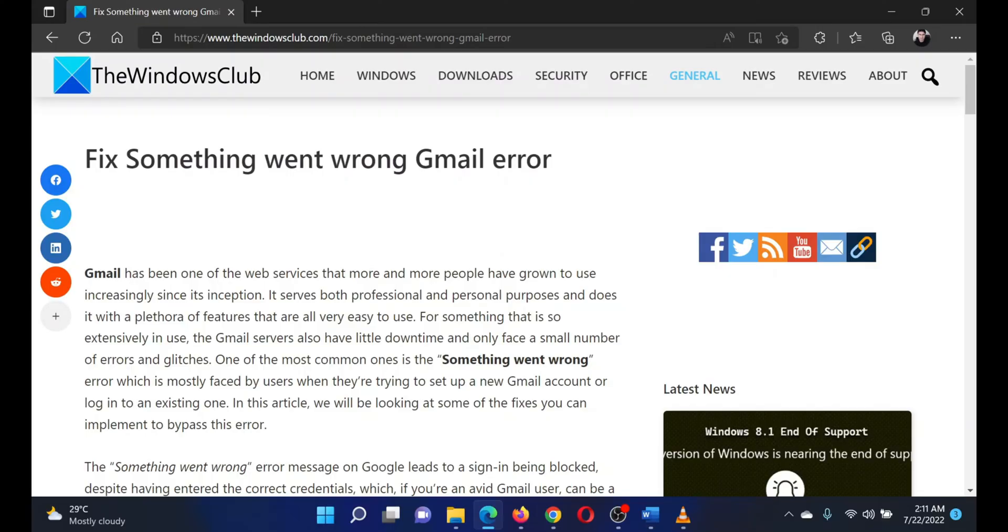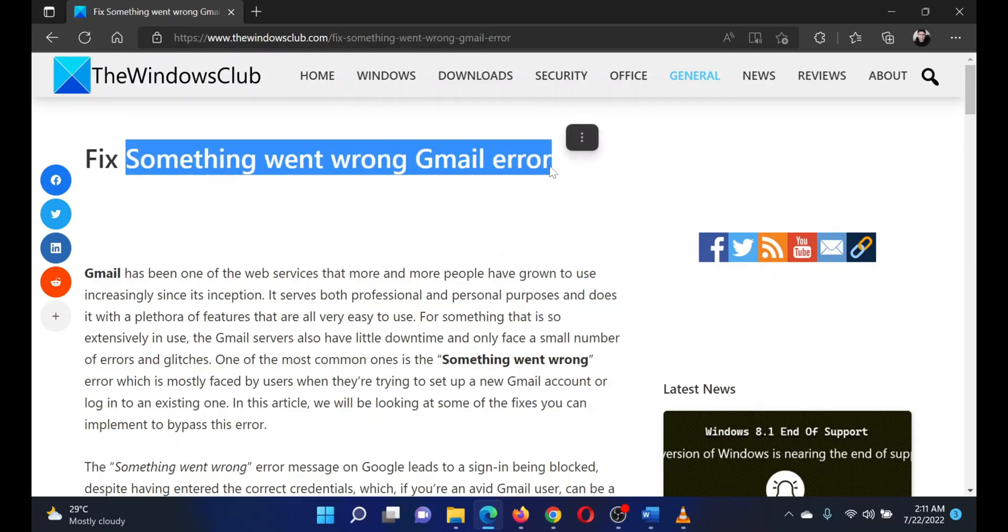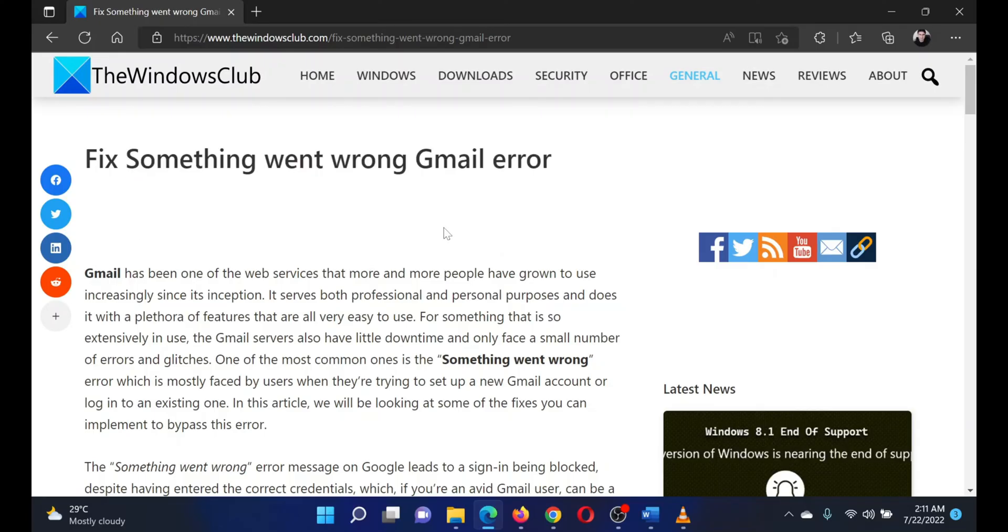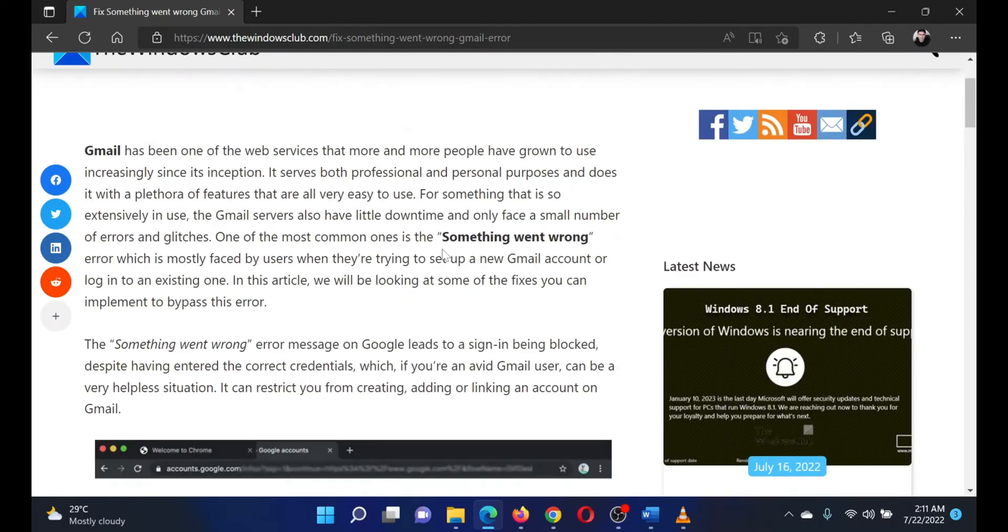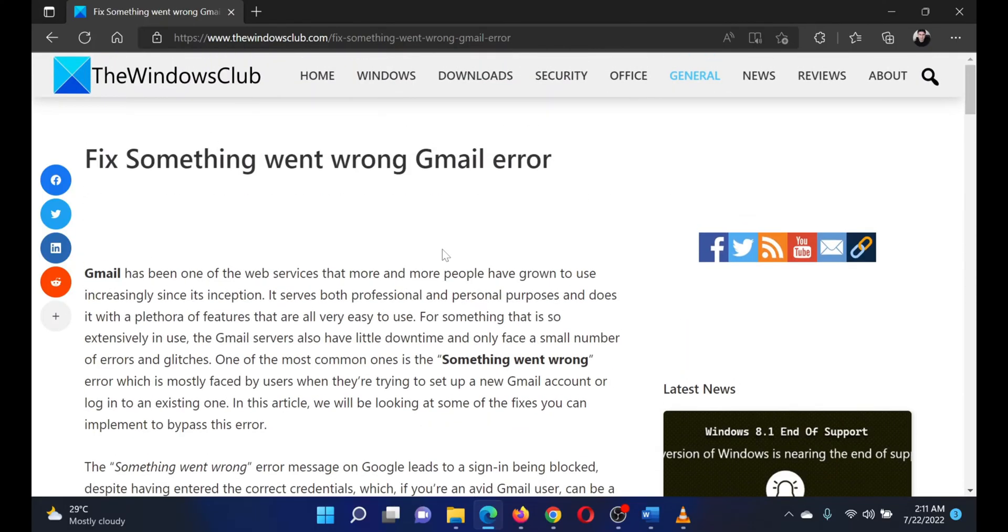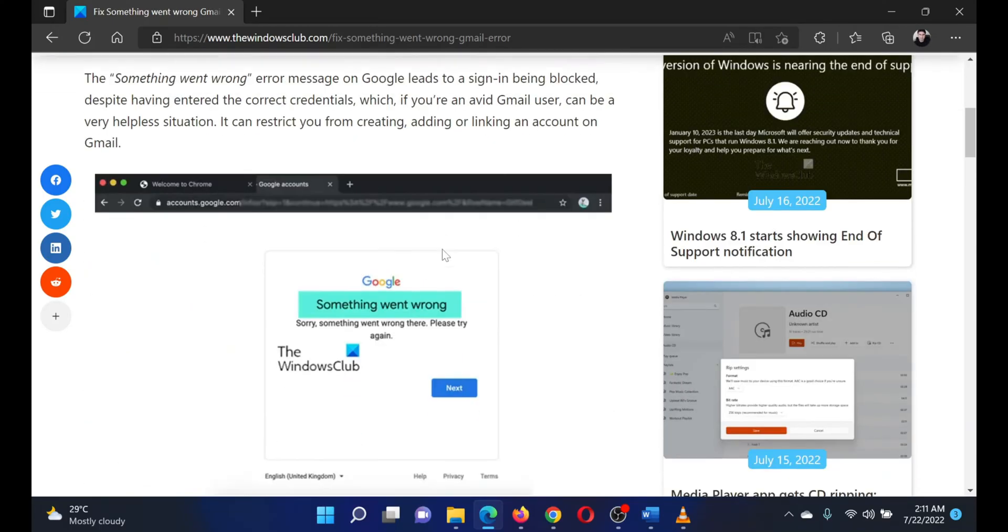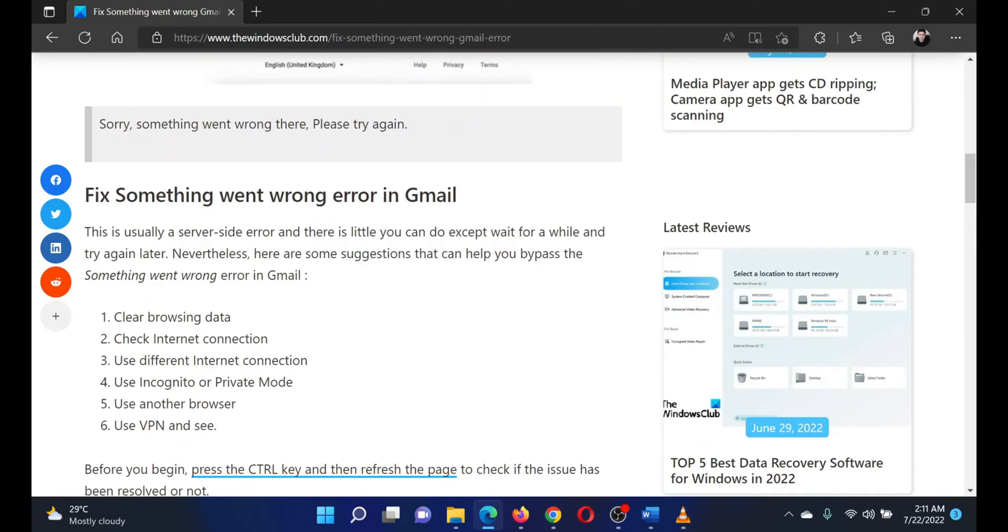This is Matthew from The Windows Club. If you encounter the 'something went wrong' error with Gmail on your computer, then either read through the article on the website or simply watch this video for the resolution. The first solution...